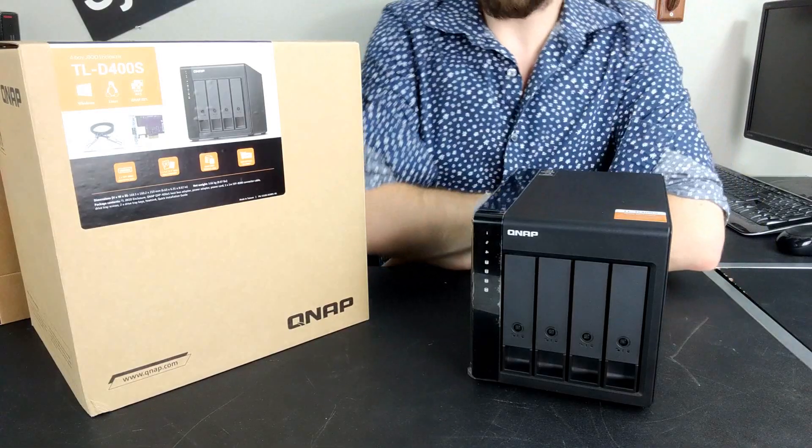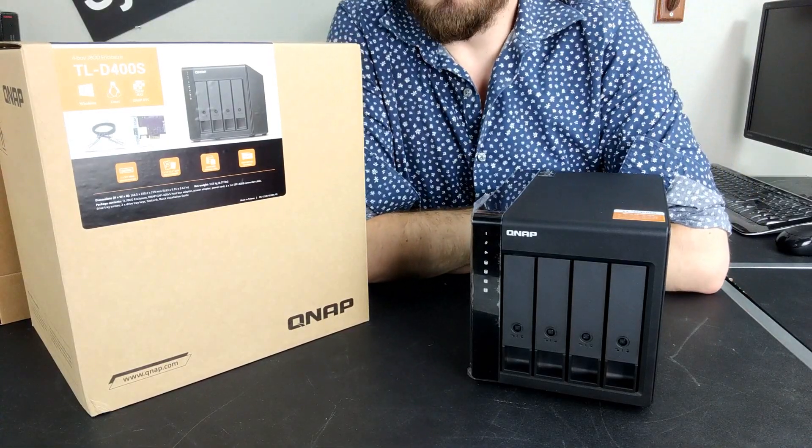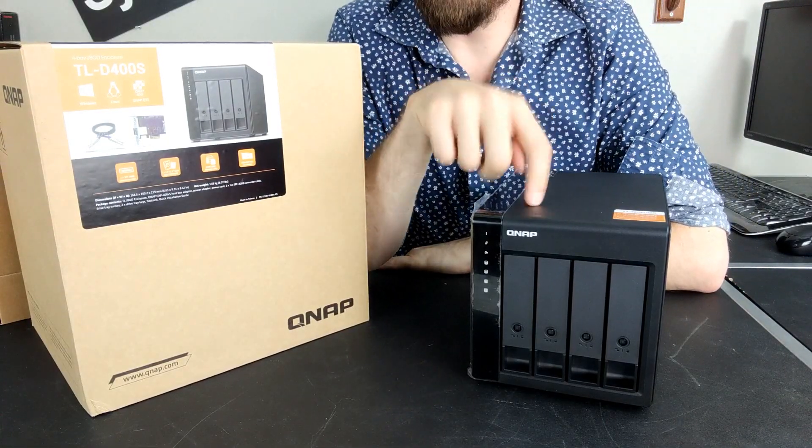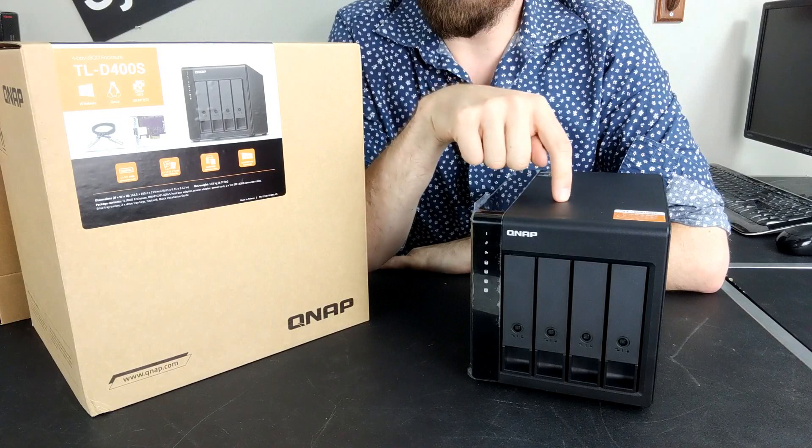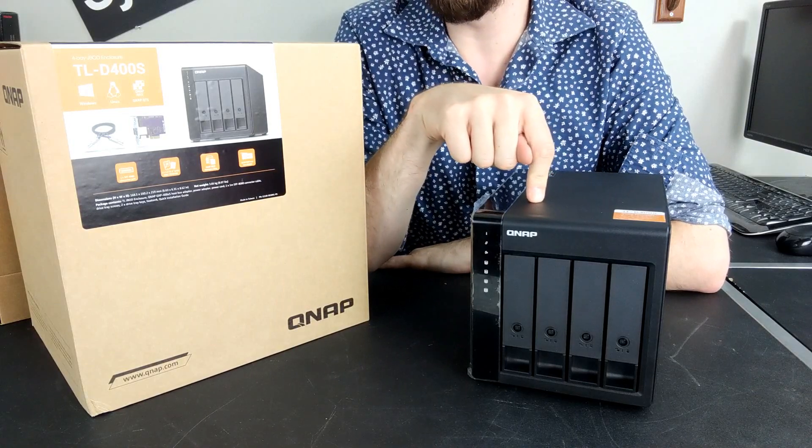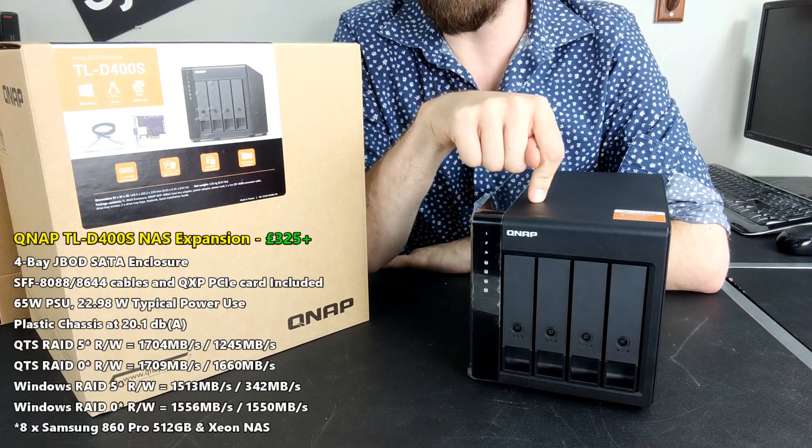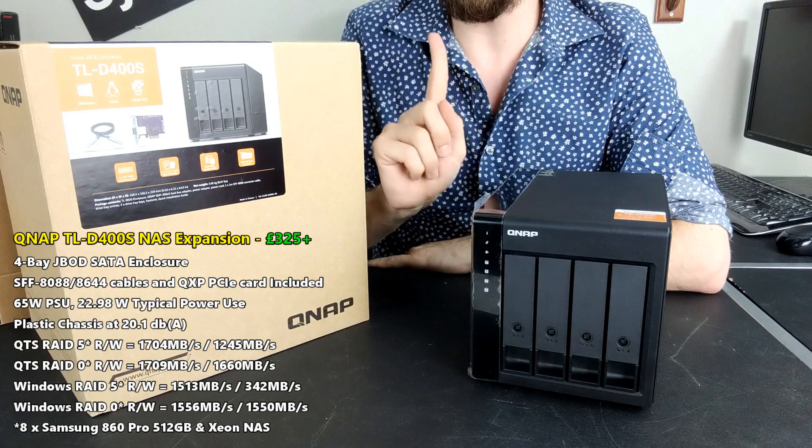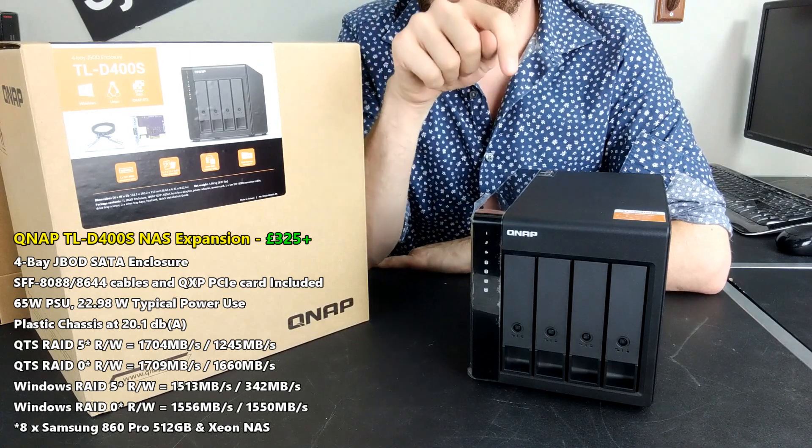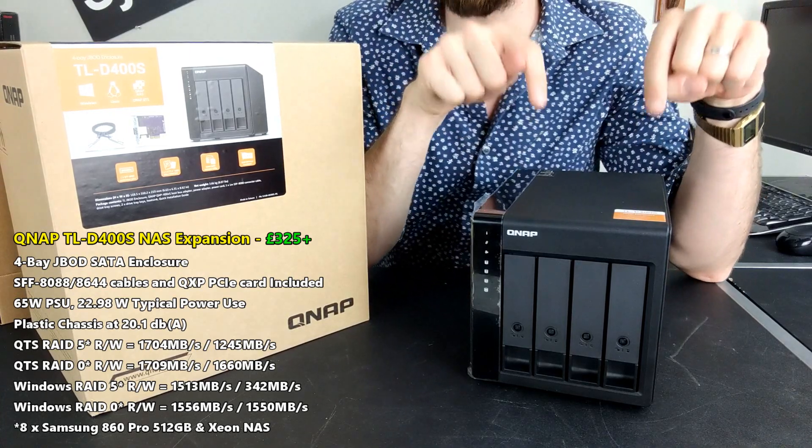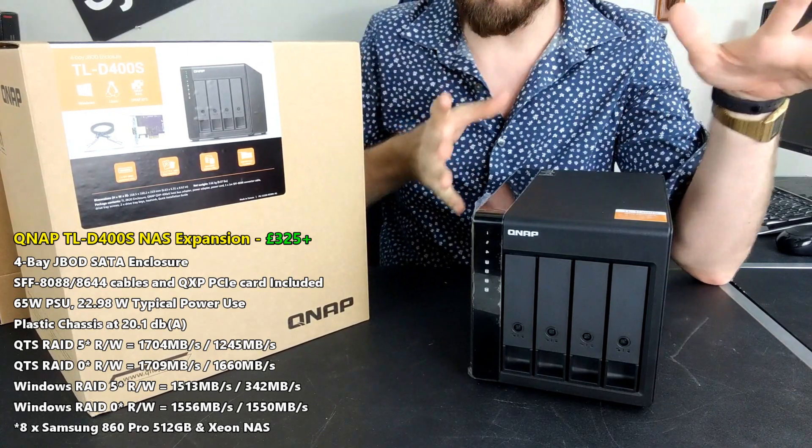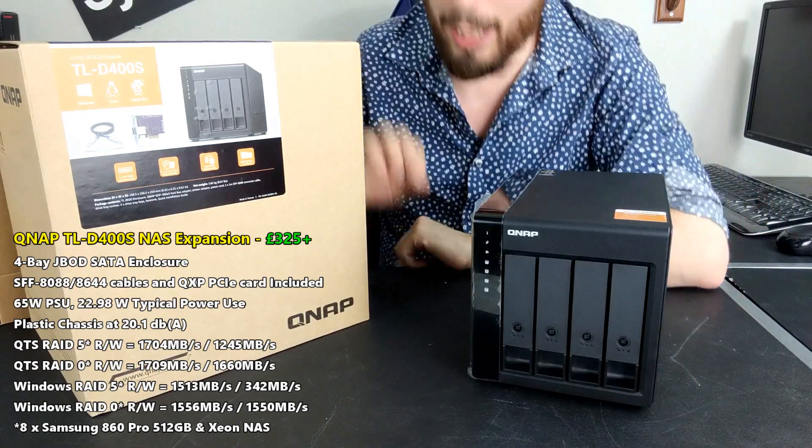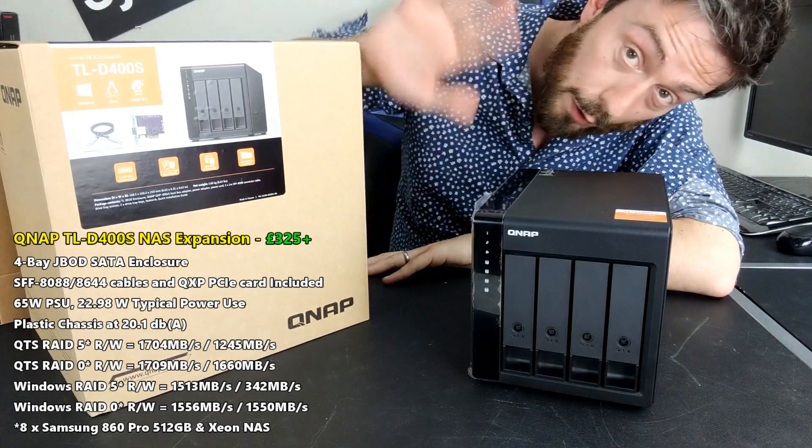Hello and welcome back. Today I want to do a hardware review of the brand new D400S expansion from QNAP. Straight away you may notice that I'm up here. I want the whole video to be about this device, so as little of me as possible.